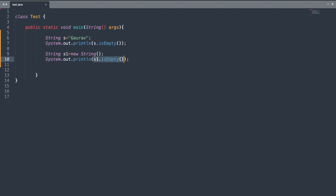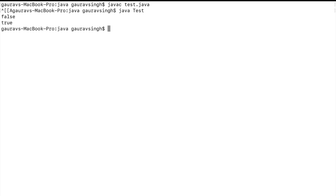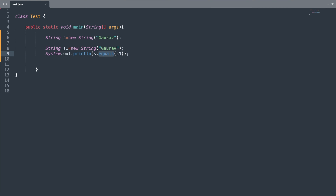For the statement on line 10 it will return true. Let me run the program and verify. Here you can see we have false and true as the outputs. The next method is the equals() method, which is overridden for the string class.